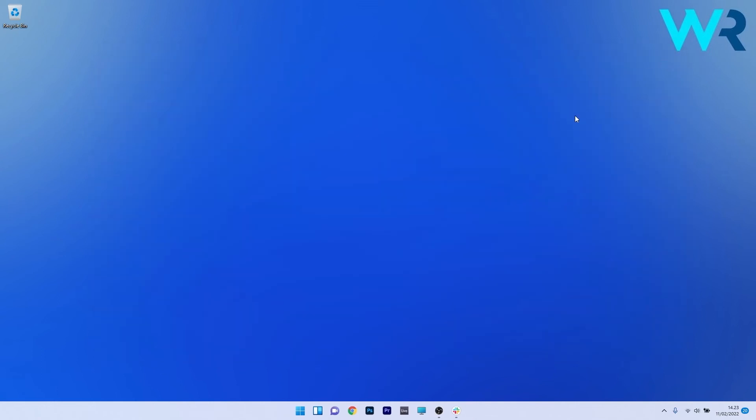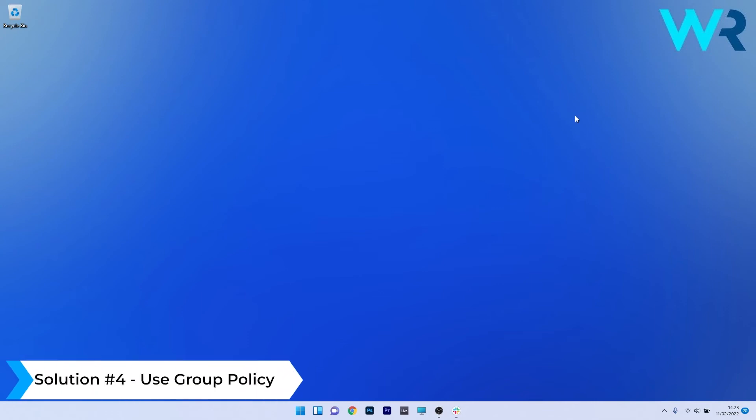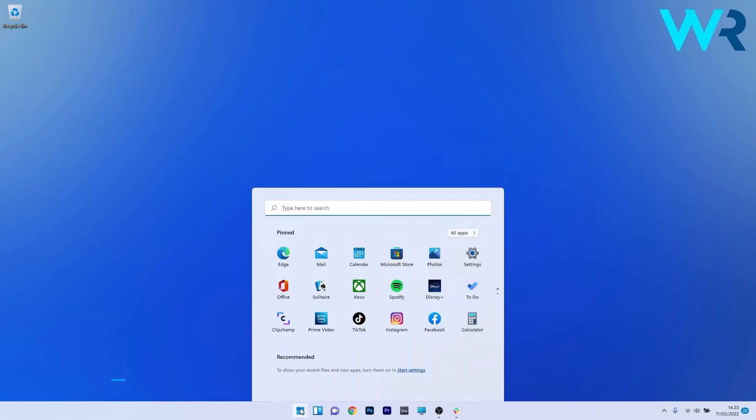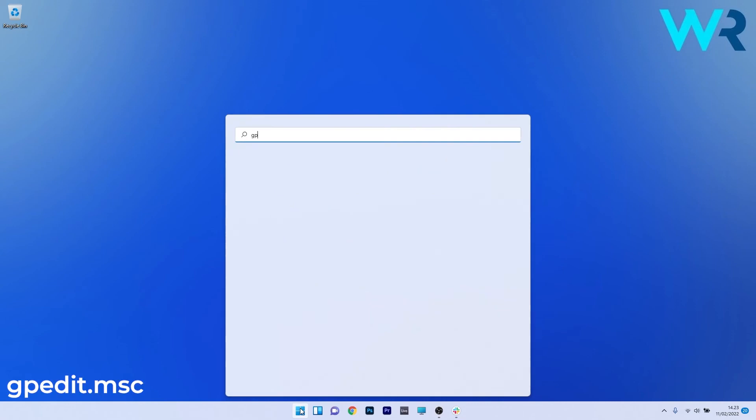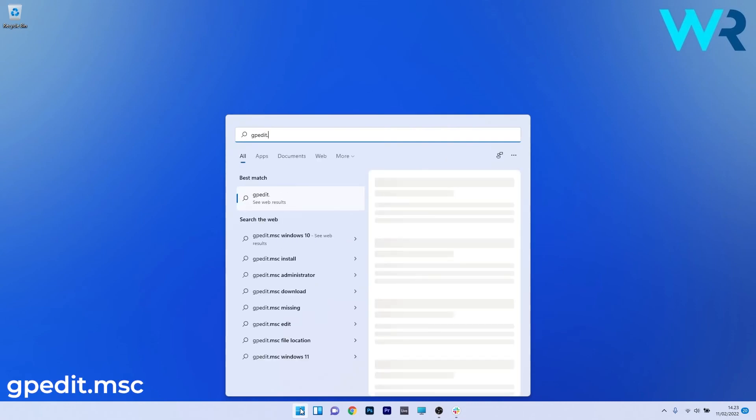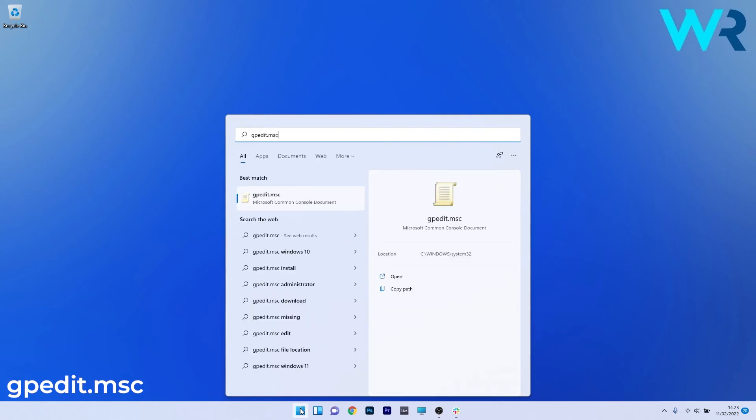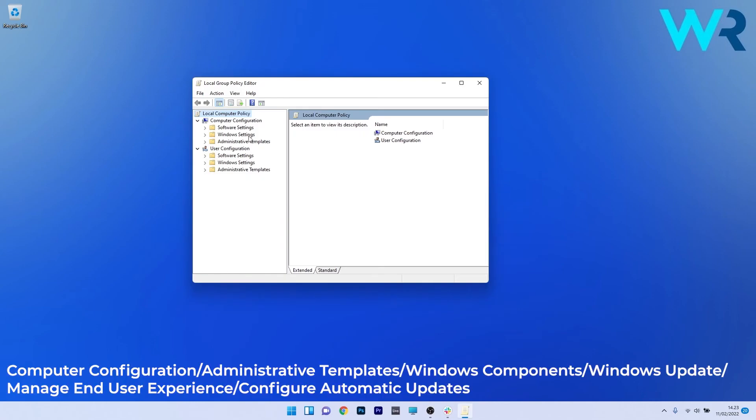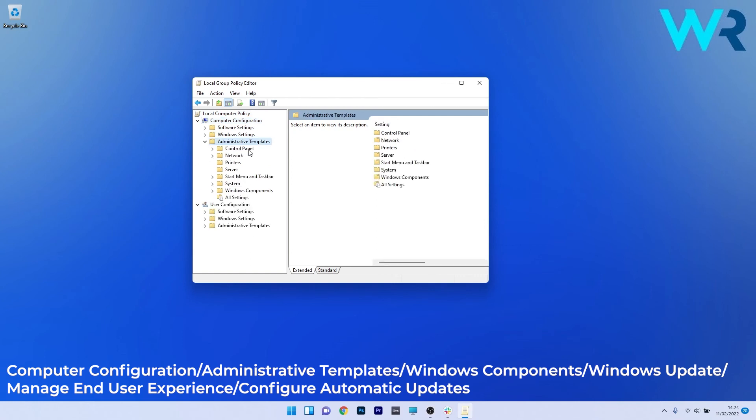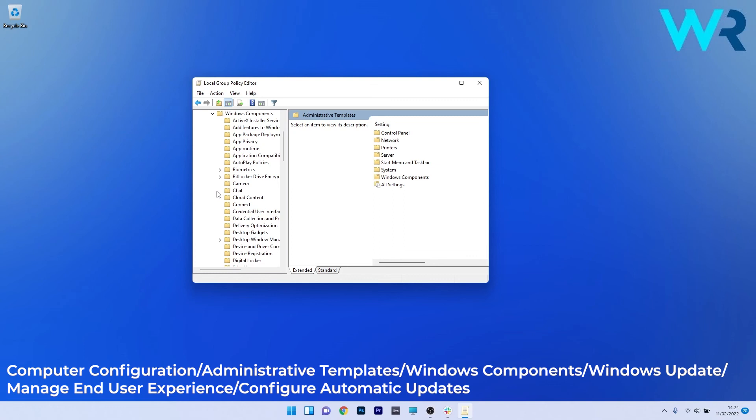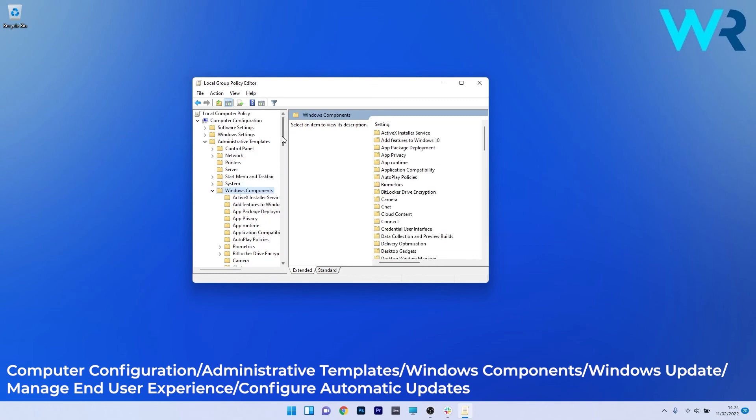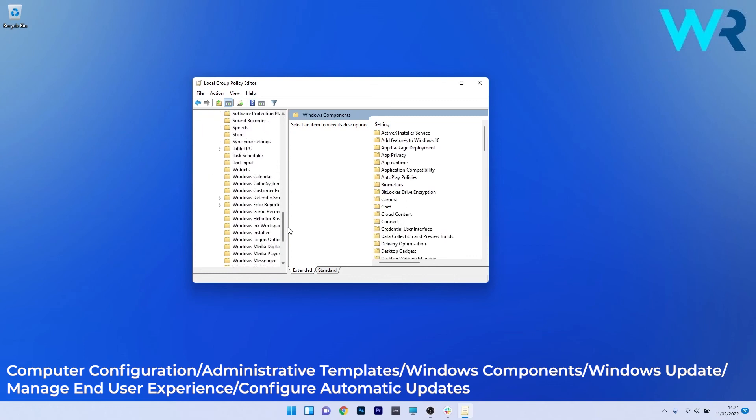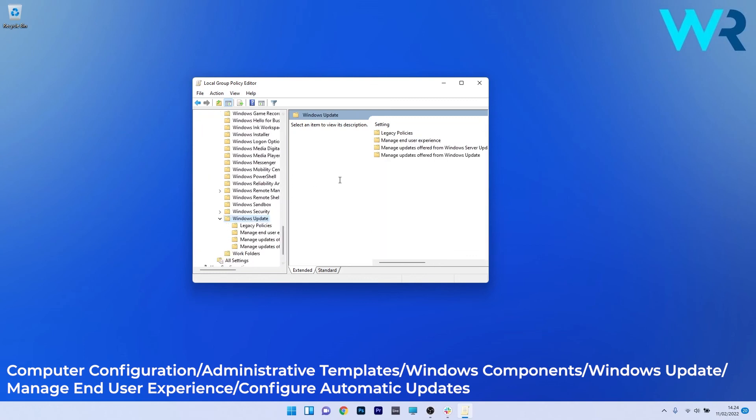Lastly, another useful solution to stop the installation of these updates is to use the local policies. To do this, press the Windows button then type gpedit.msc and select Group Policy Editor from the search results. In here you have to navigate to the following location: Computer Configuration. Afterwards double click on Administrative Templates. Then expand Windows Components. Scroll down until you find the Windows Update folder and double click on it.